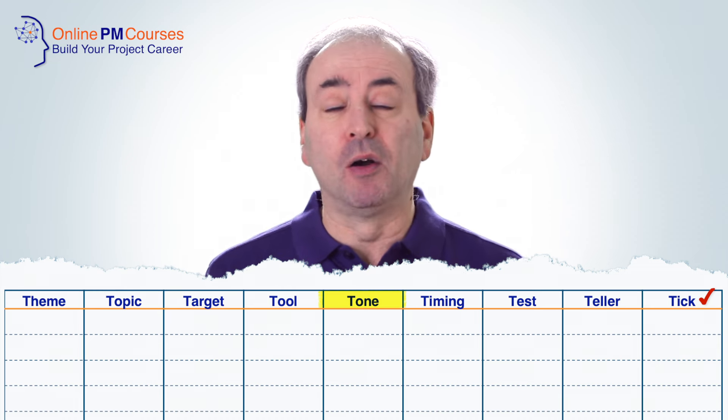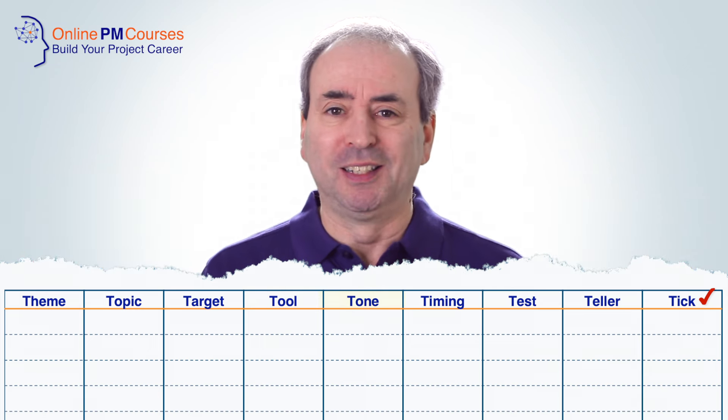If in planning your communication you think about the tone of voice you want, then when you've drafted and prepared your communication, you can review it critically against that required tone of voice. If you've ever sent out an email late at night when you're a bit frustrated and got a horrible reply the next morning, you'll know the importance of checking your messages for tone.